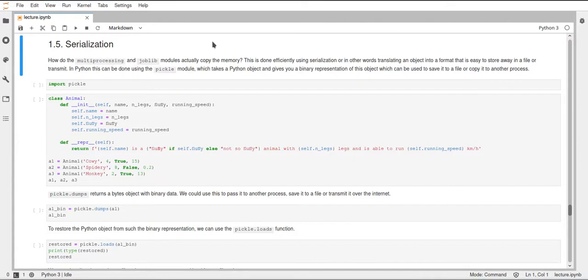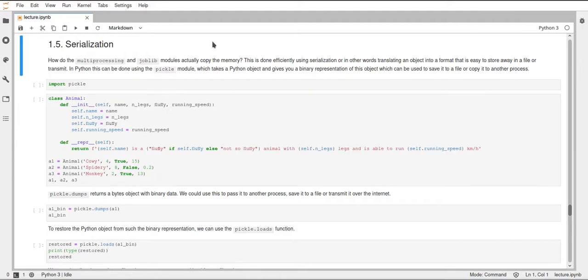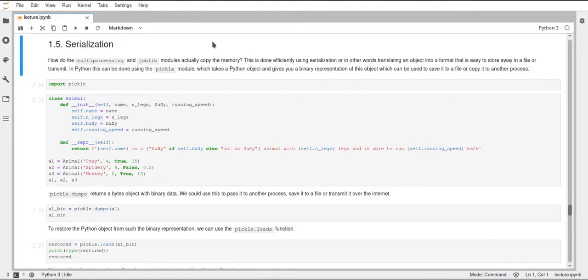At least joblib uses a module called pickle, and pickle is a Python module that can be used for data serialization. As we haven't really talked about serialization in this course before, I think this is a good time to quickly go over what this is and how you can use pickle to serialize your objects, your Python objects, and also objects containing data from different libraries.